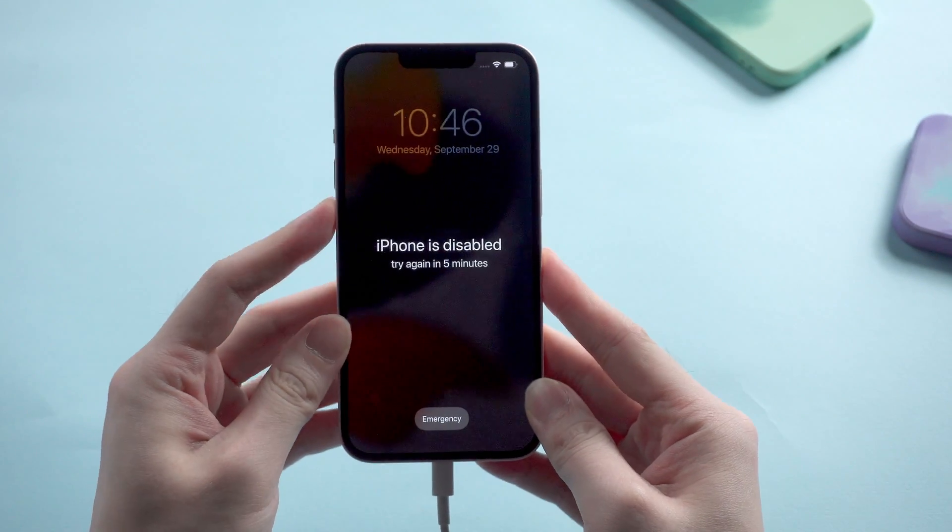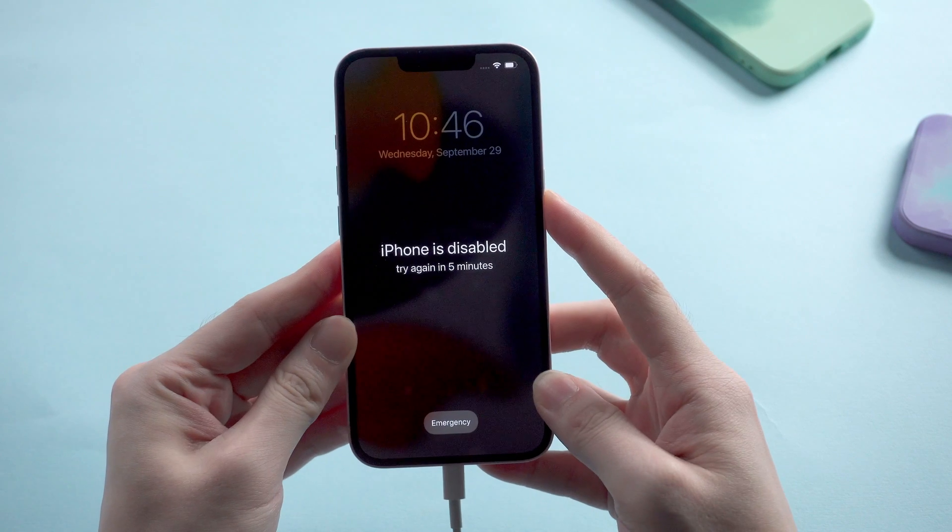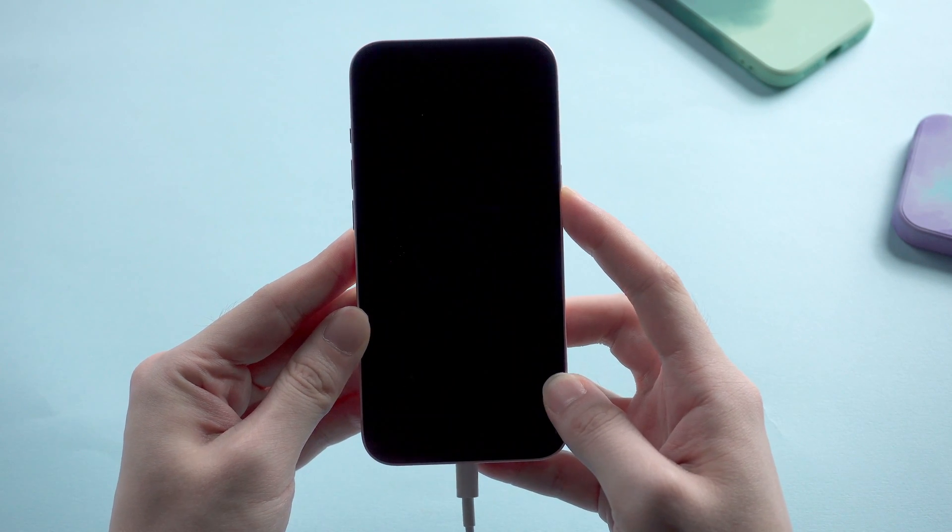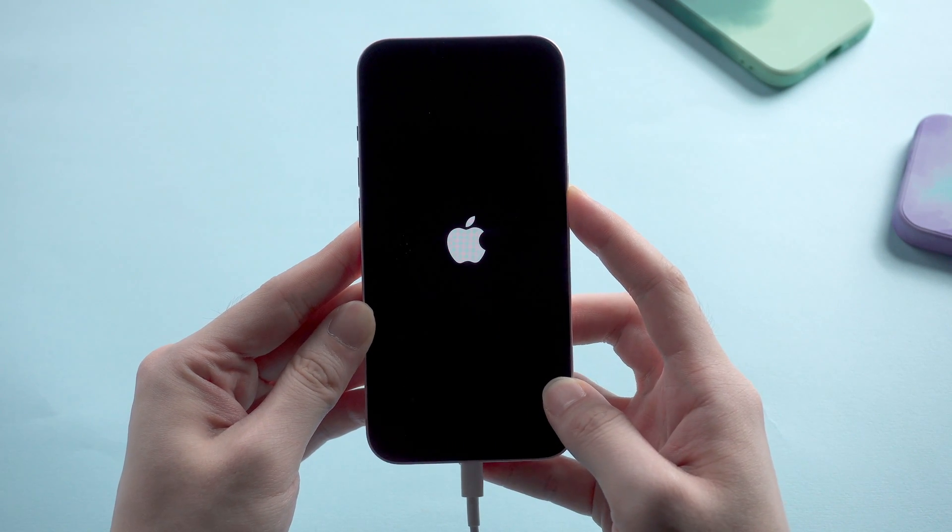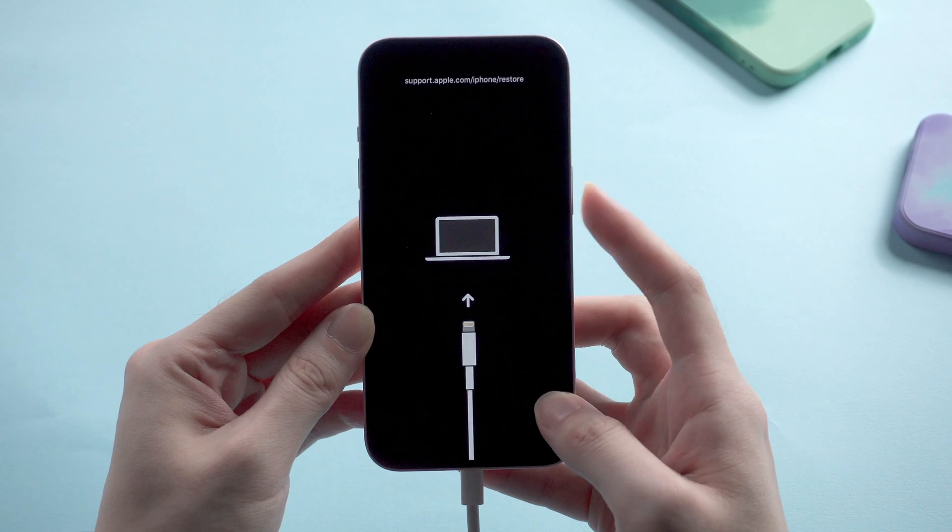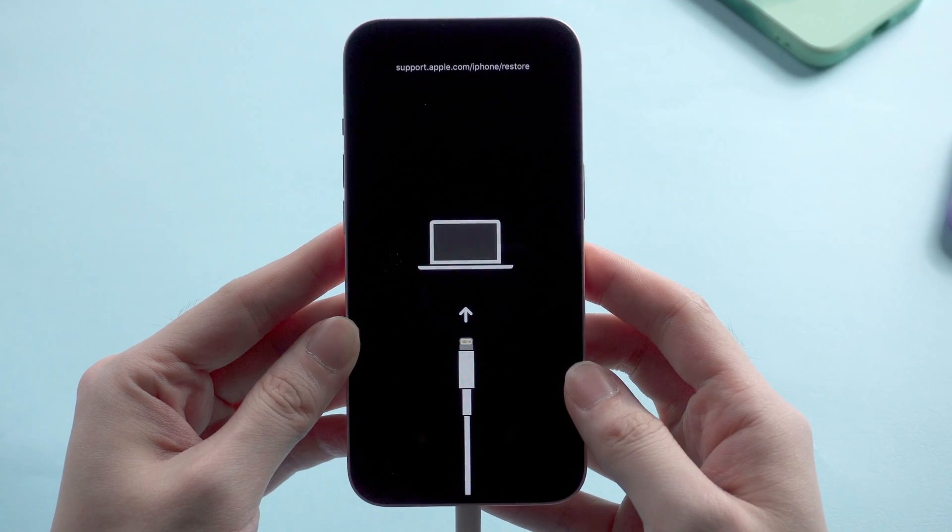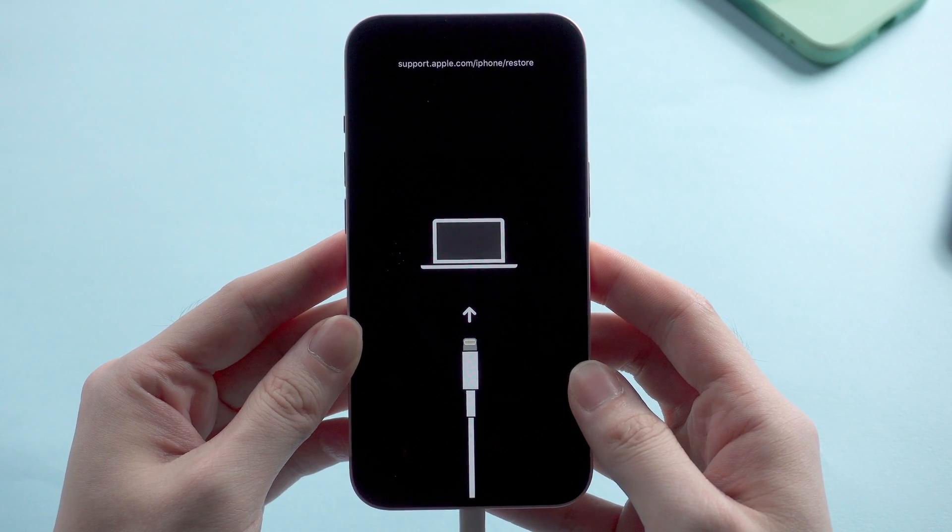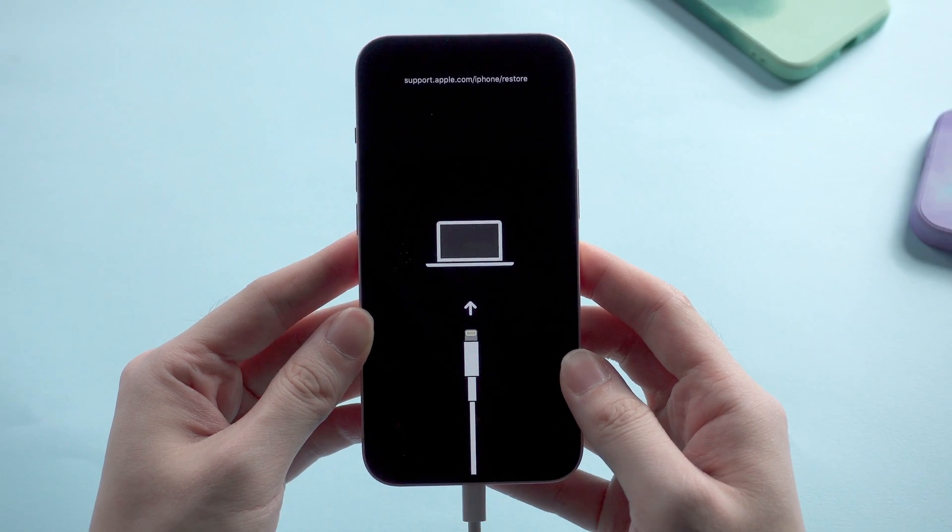Volume up, volume down, then hold the side button. Don't release your finger even when you see the Apple logo. When it is showing a restore screen, that means iPhone has entered recovery mode successfully.